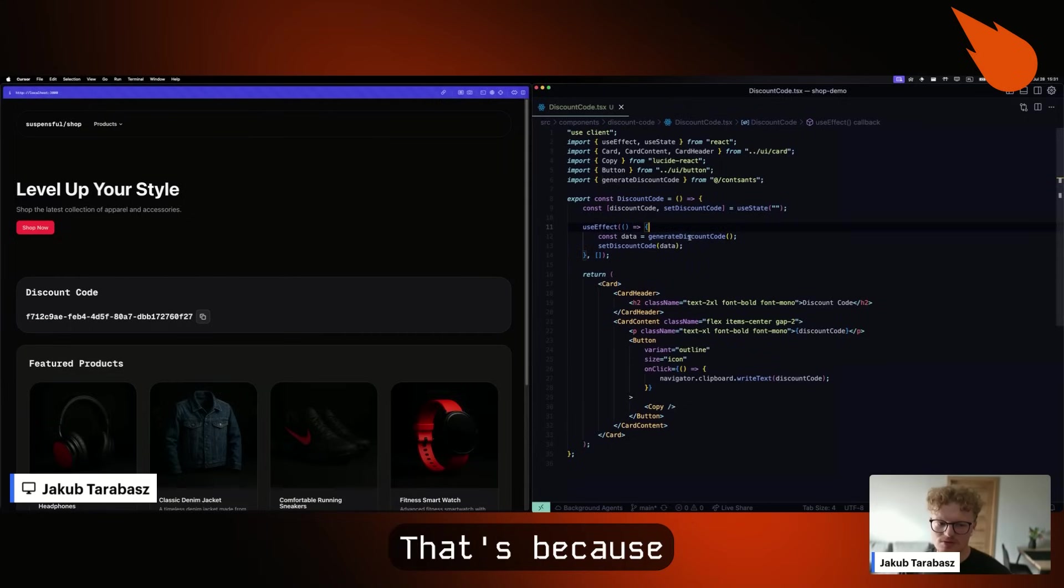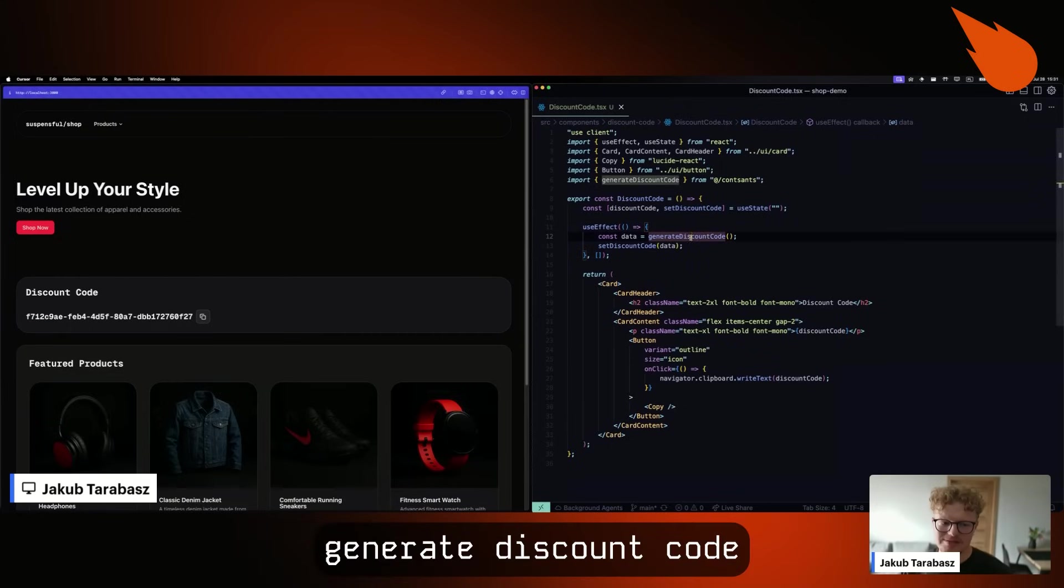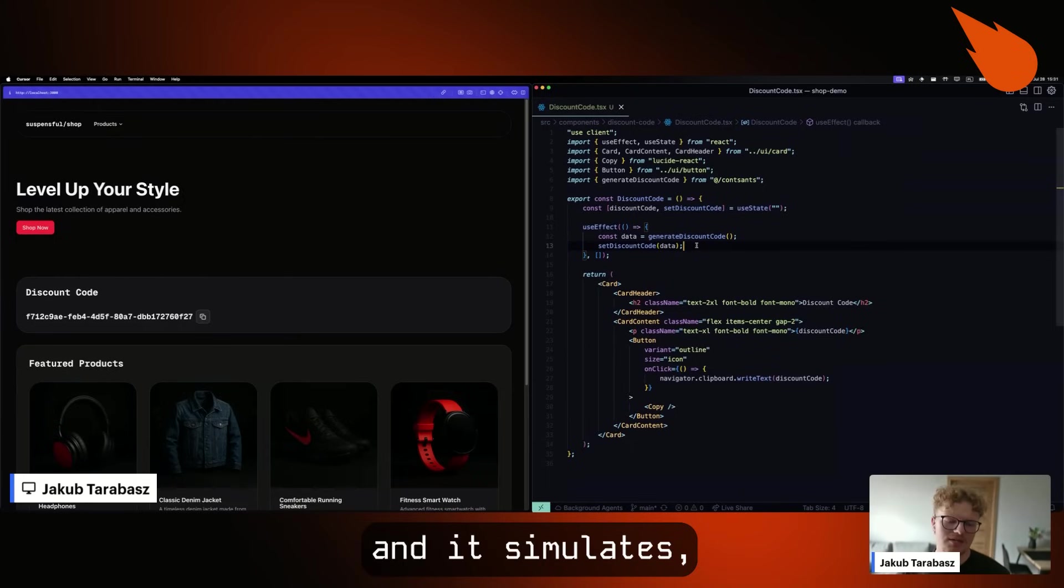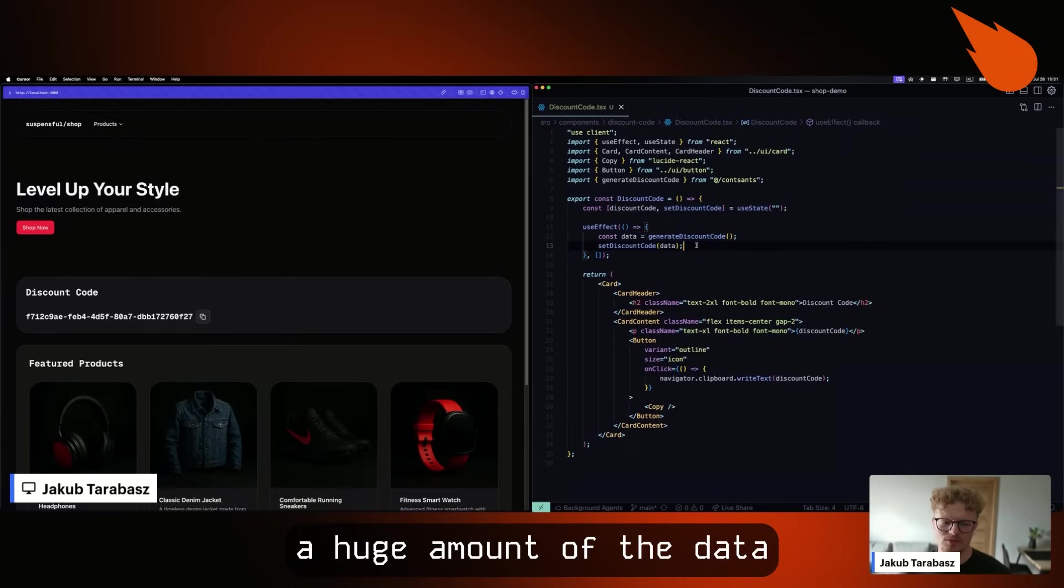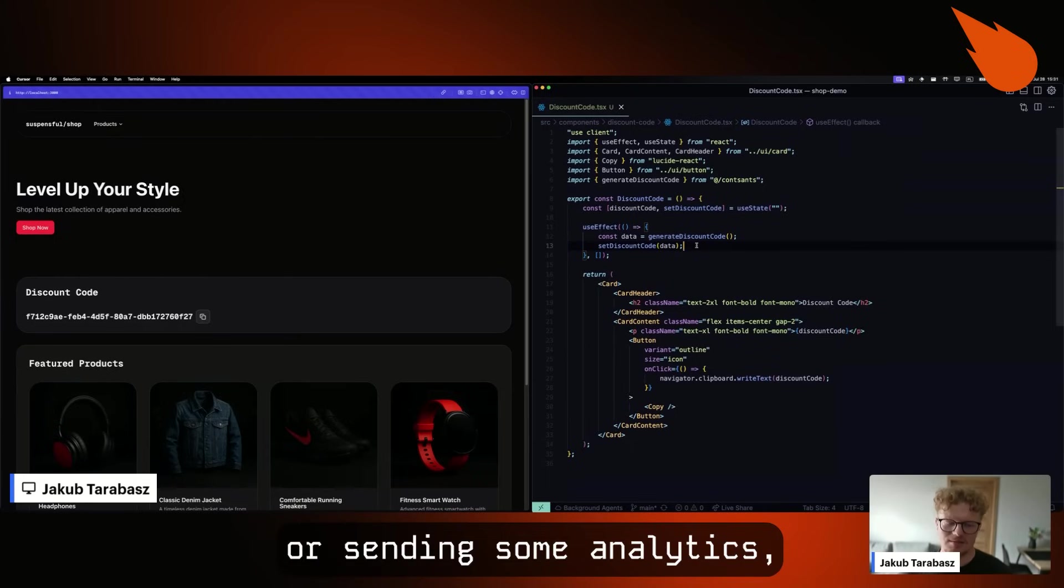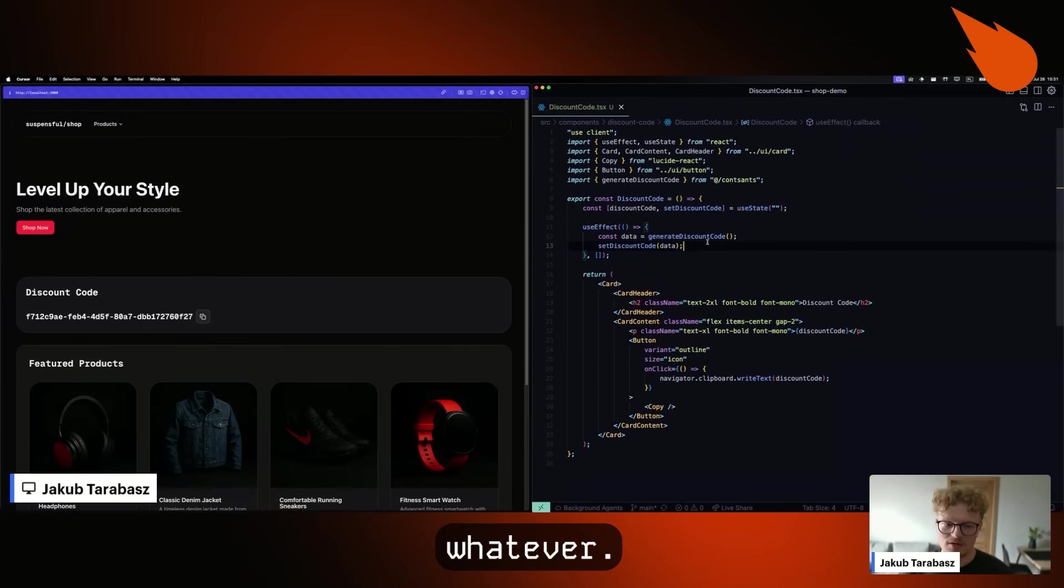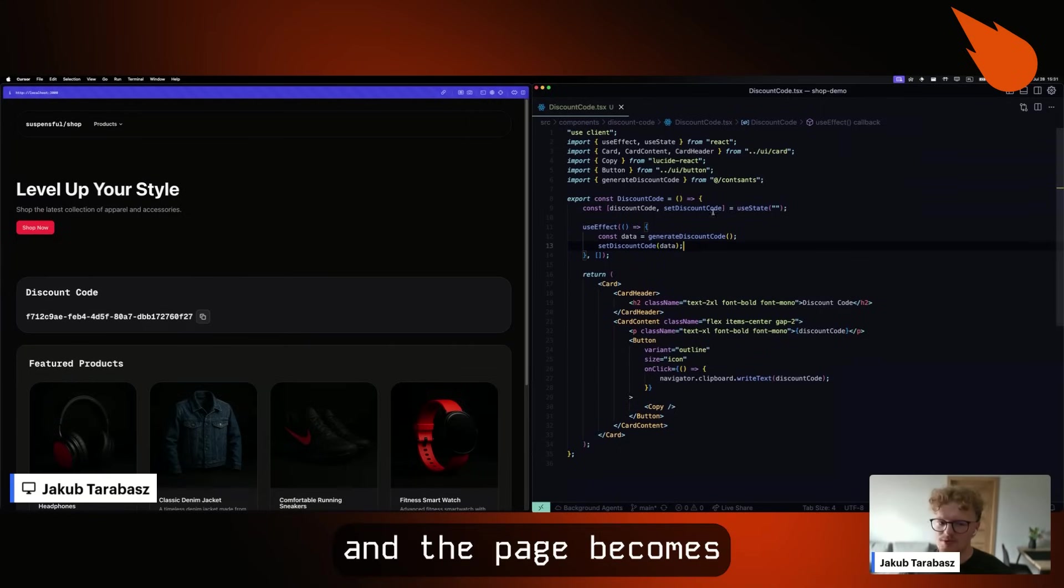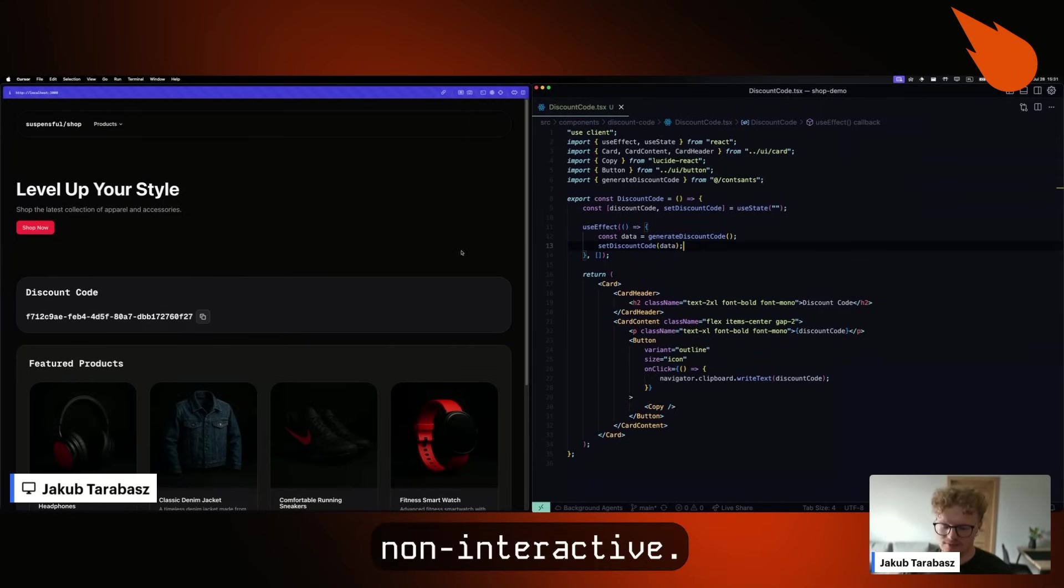That's because generate discount code is a synchronous function and it simulates, for example, processing huge amounts of data or sending some analytics wherever, but main thread is completely blocked and the page becomes uninteractive.